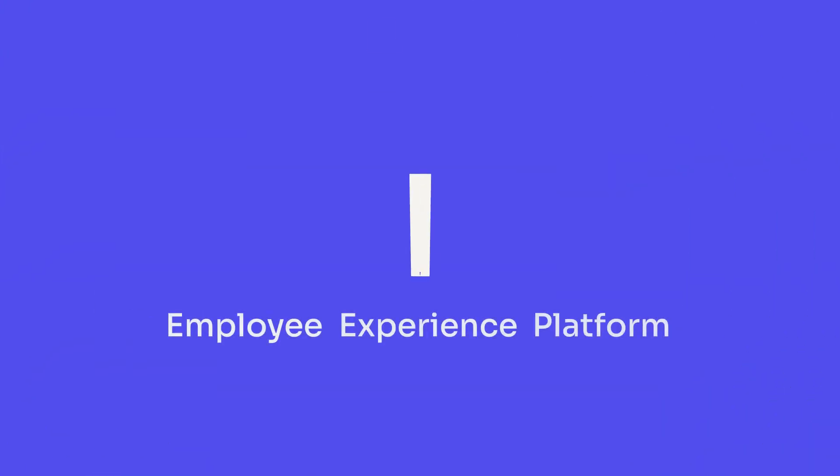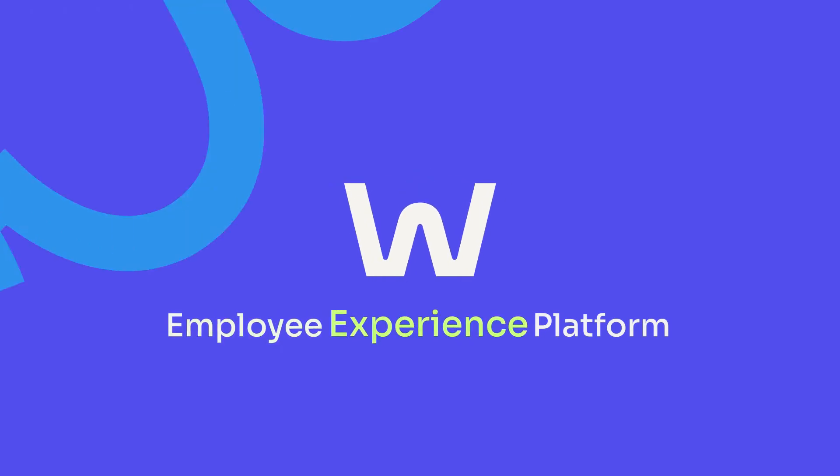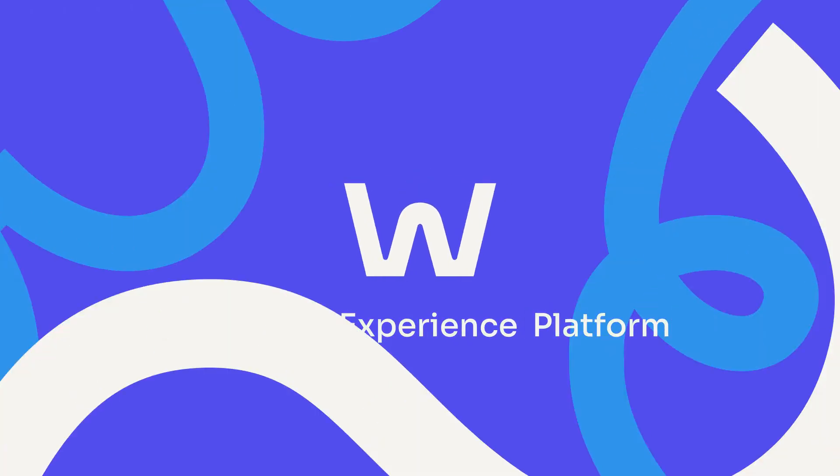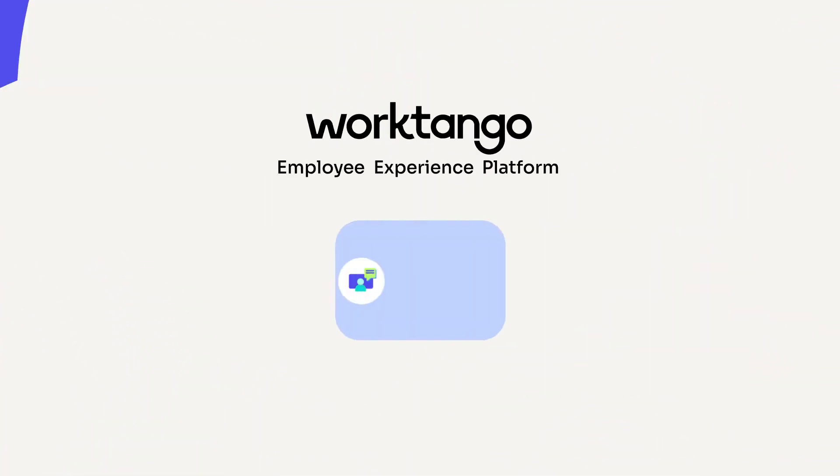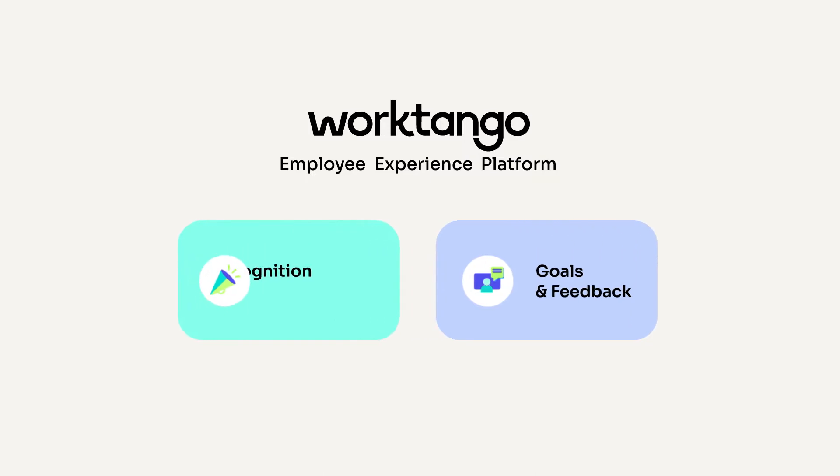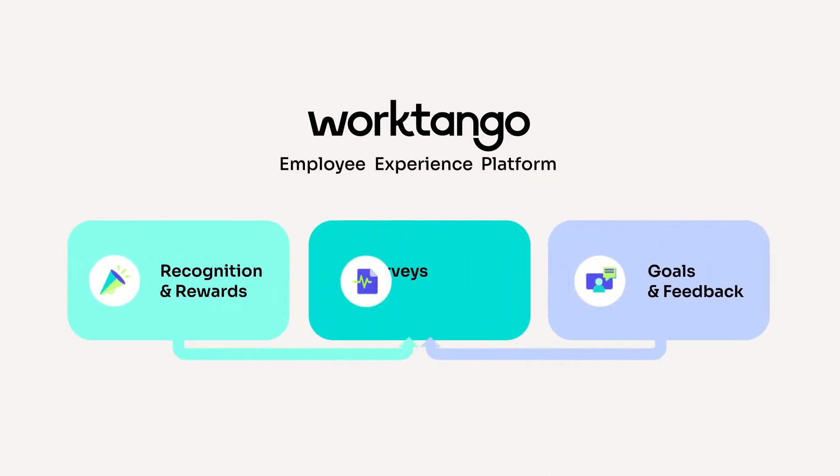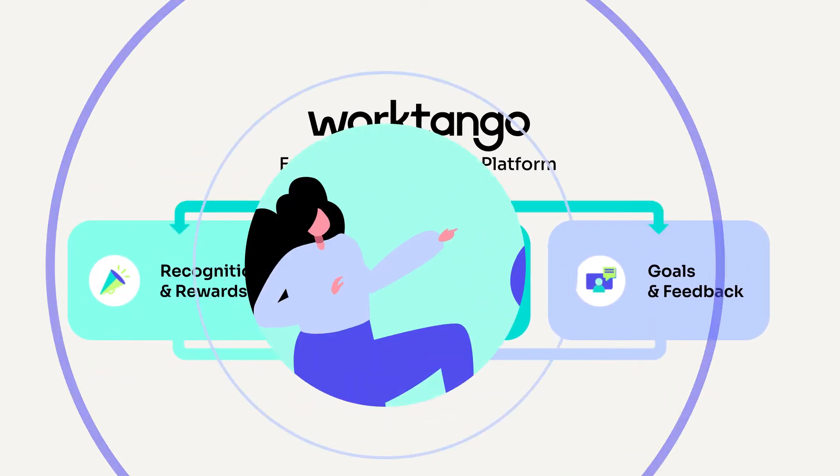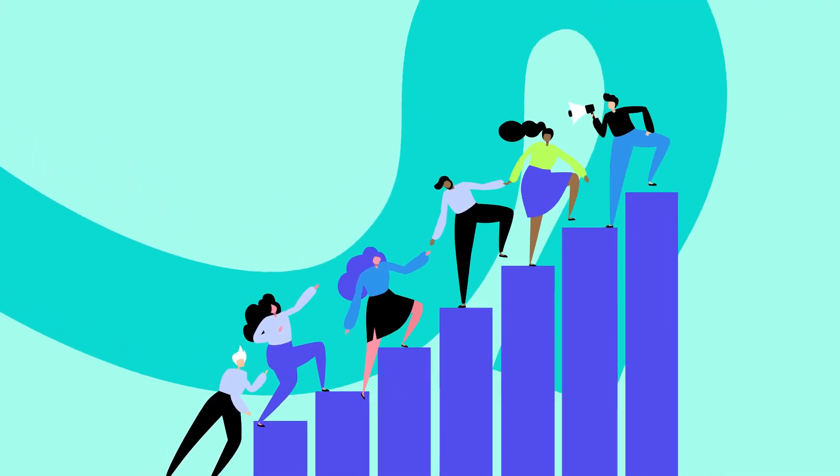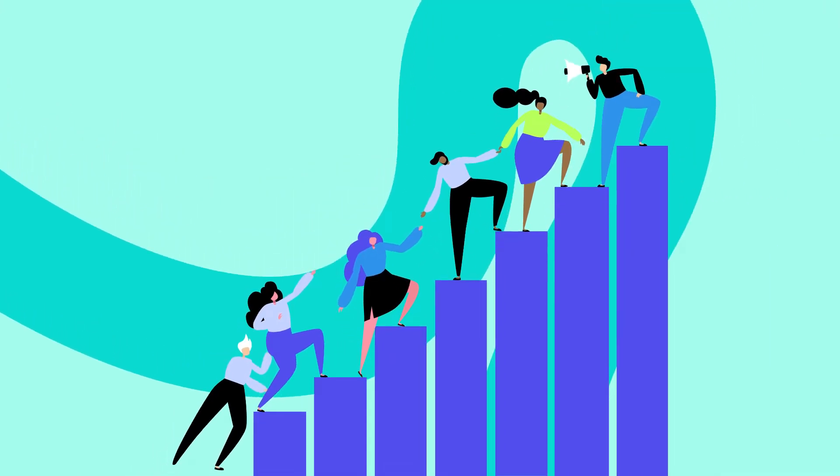What if there was a new way? The WorkTango Employee Experience Platform offers a complete employee-focused goals and feedback solution, along with recognition and rewards and surveys and insights to help you create connected and high-performing teams.